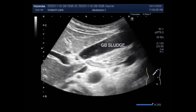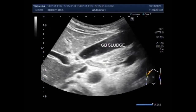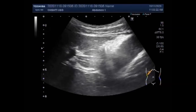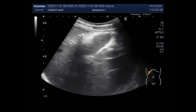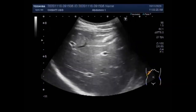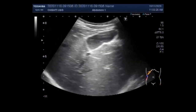In most cases, gallbladder sludge is discovered during an ultrasound of the gallbladder. It is more frequently diagnosed in people with gallbladder and liver issues, because people with these types of conditions are more likely to undergo diagnostic imaging tests.